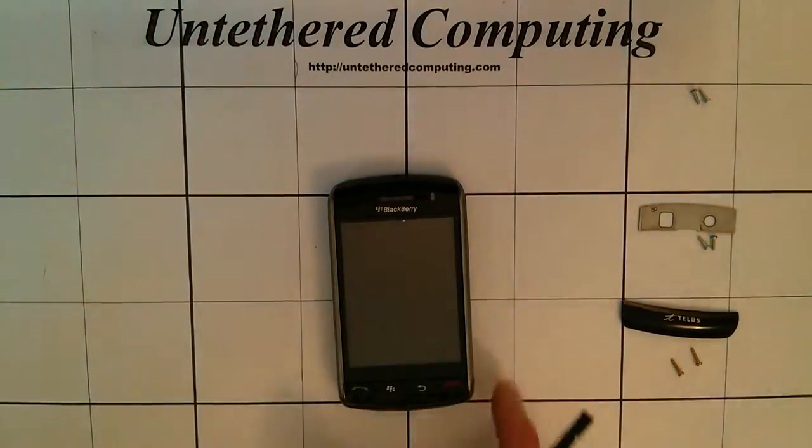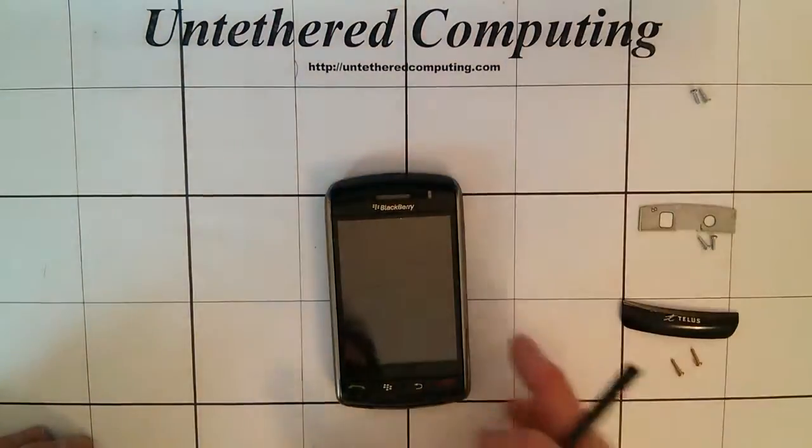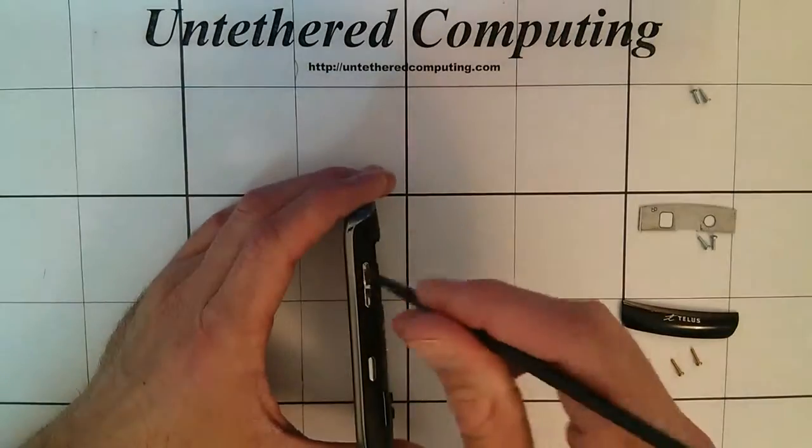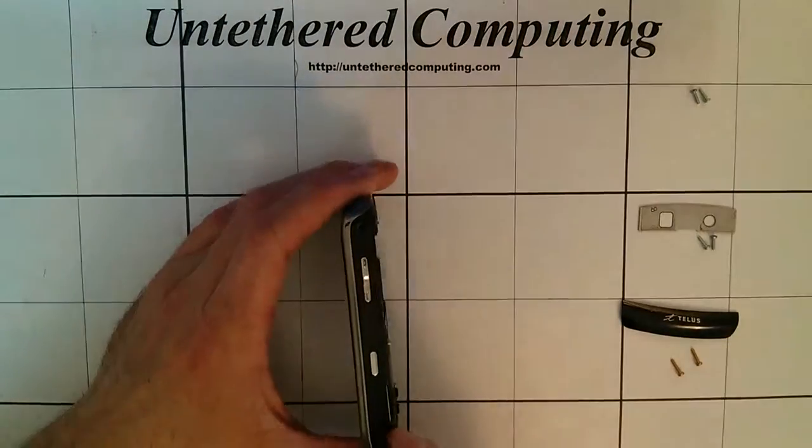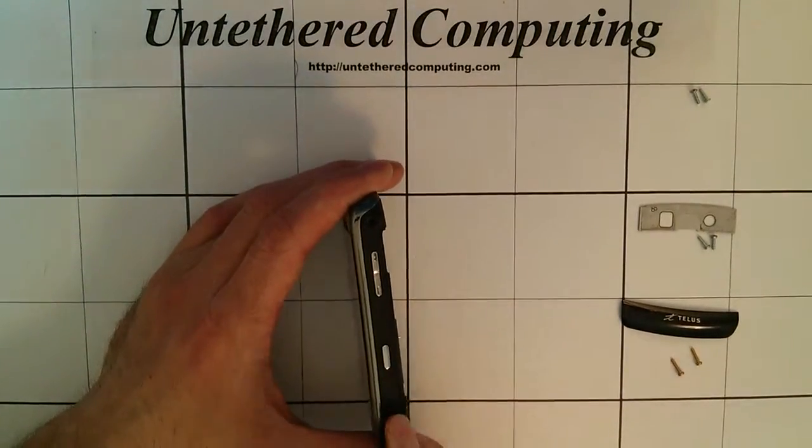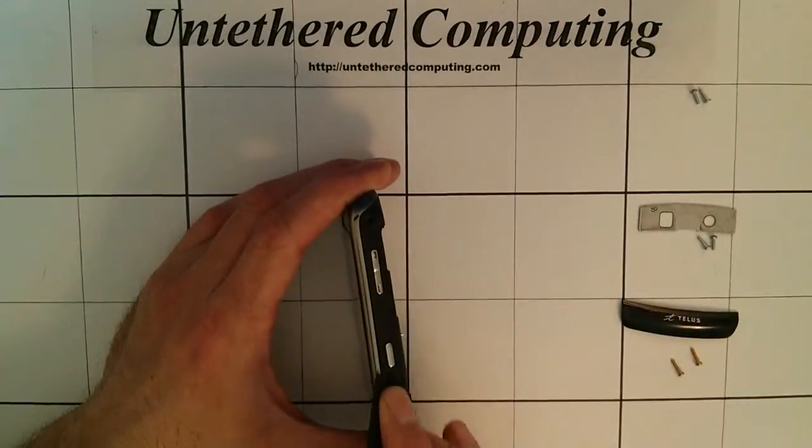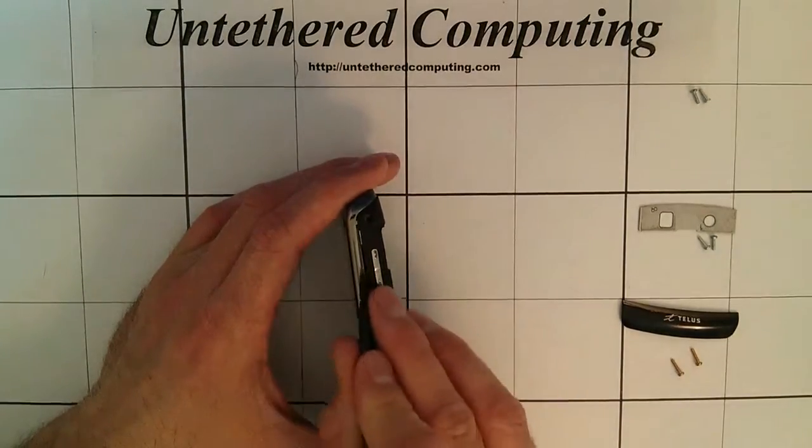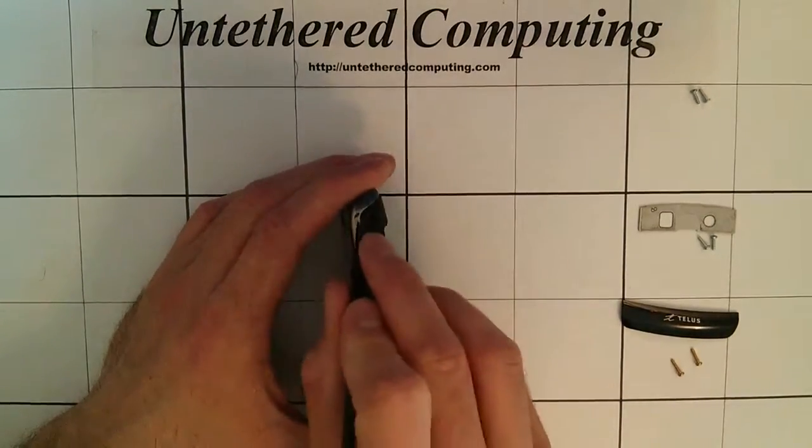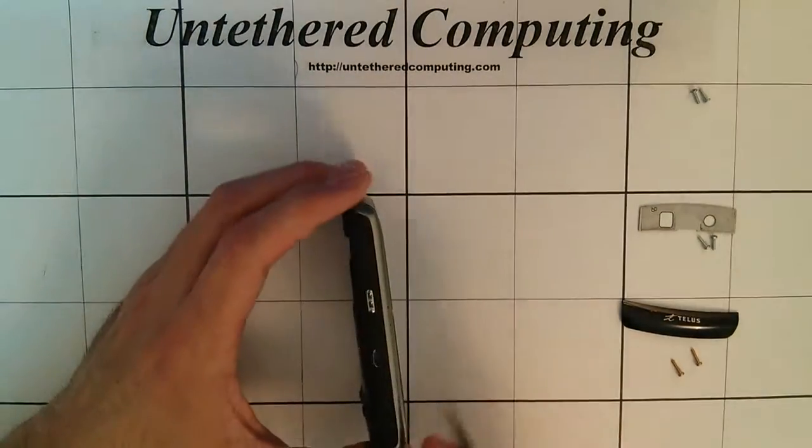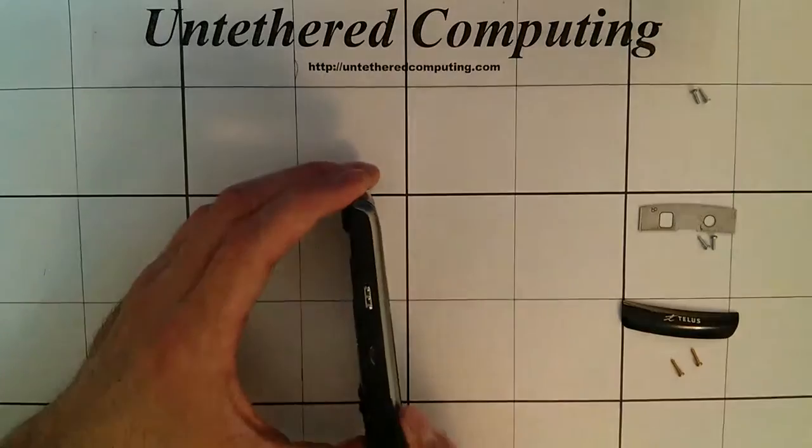Once you've got the six screws removed, the next step is to remove this outer bezel. So just use your pry tool, get it in the side there. Or you could just use your fingernail. Just carefully work it up the sides and this part will just pop right off.